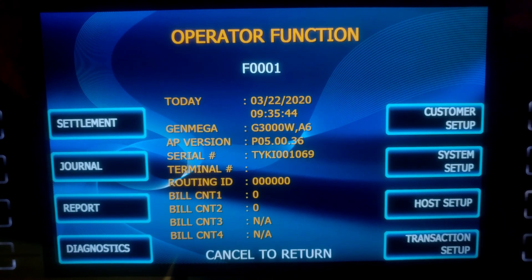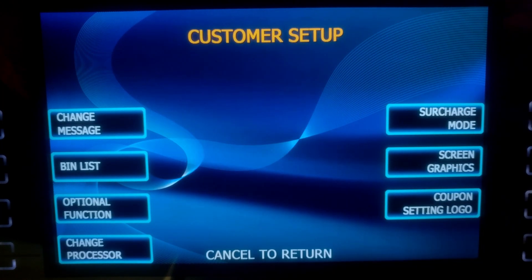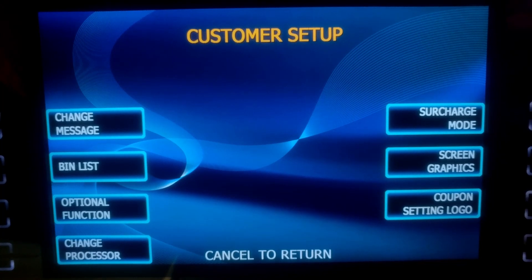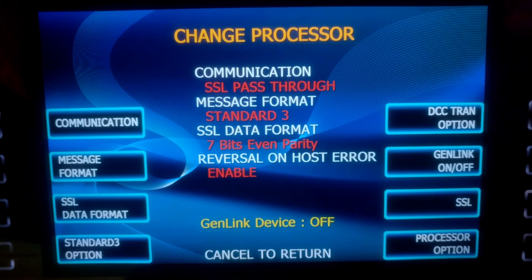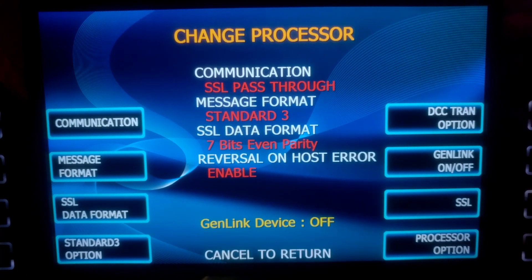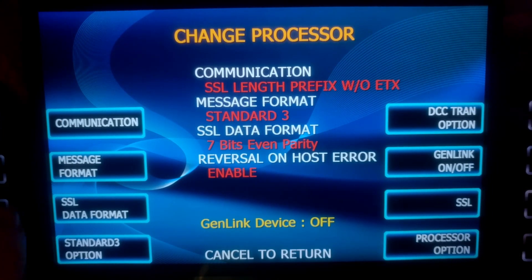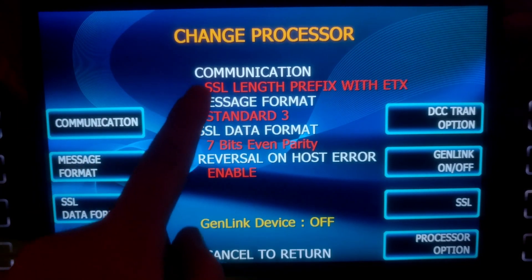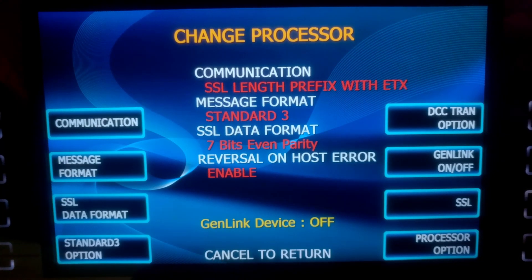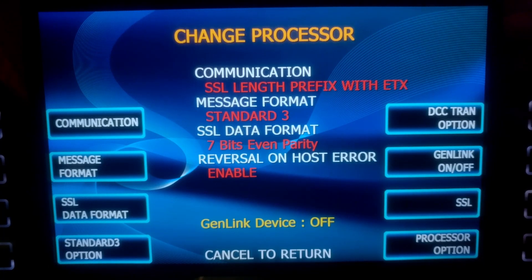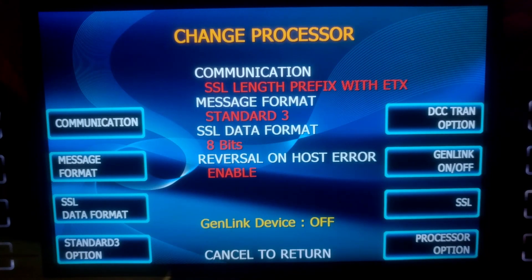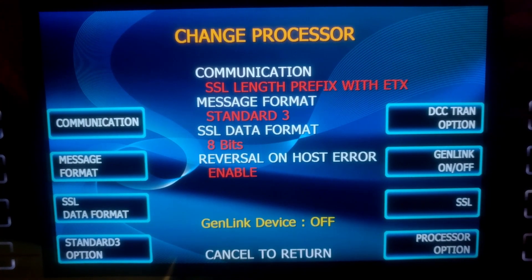Go to ATMOP, Customer Setup, then Change Processor. We're going to set our communication to SSL Length Prefix with ETX. Message Format Standard 3 — that's perfect. SSL Data Format should show 8 bits.